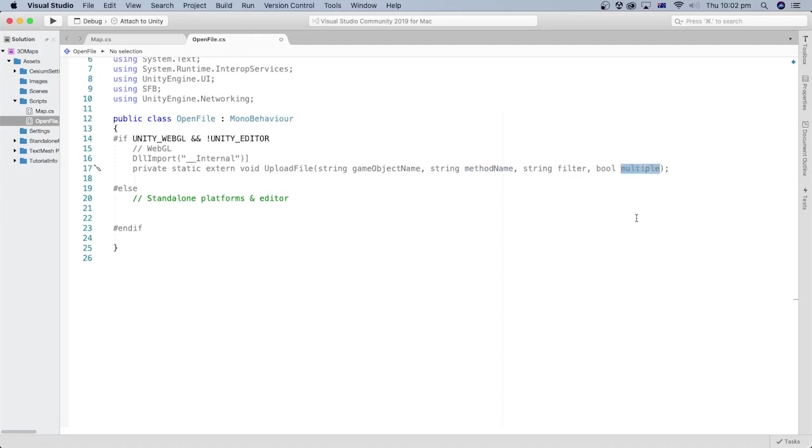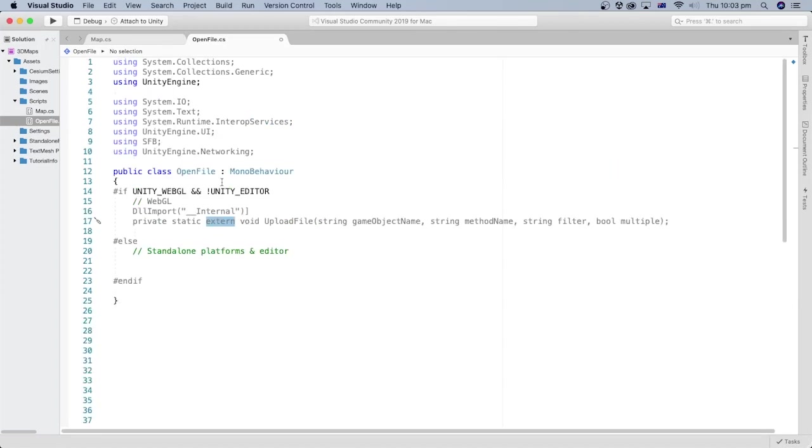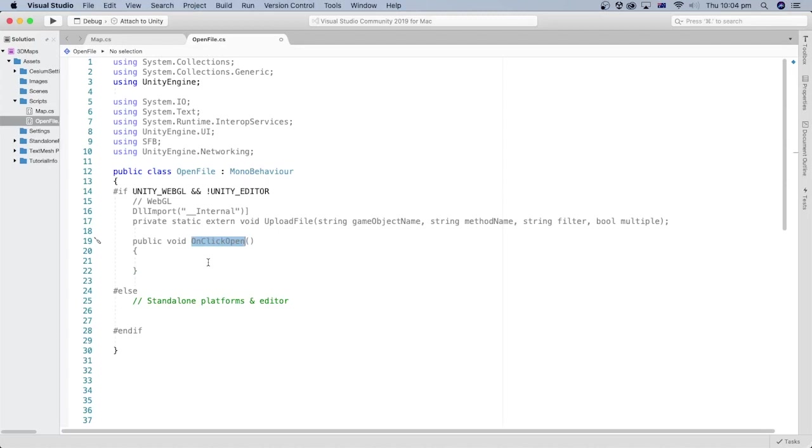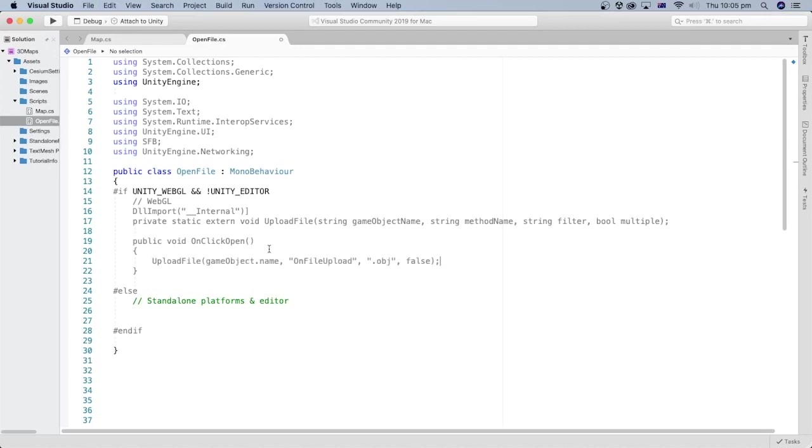The last parameter is a boolean to allow selecting multiple files. The external modifier is used to declare a method that is implemented externally. Next, we add a method called onClickOpen. Later, we will link it to the OpenFile button in the Unity editor. So when the button is clicked, this method will be called.